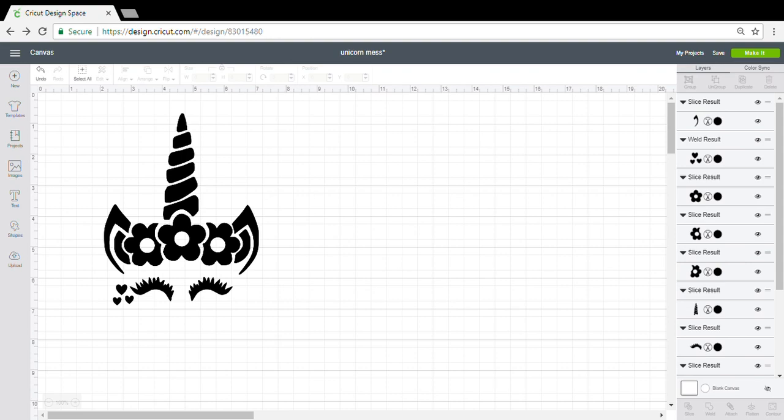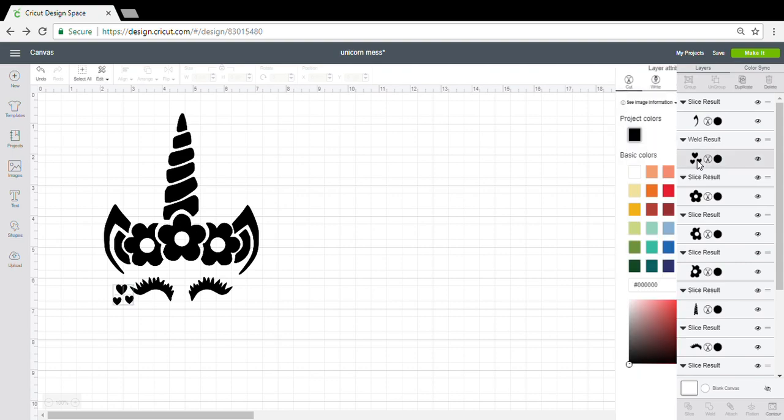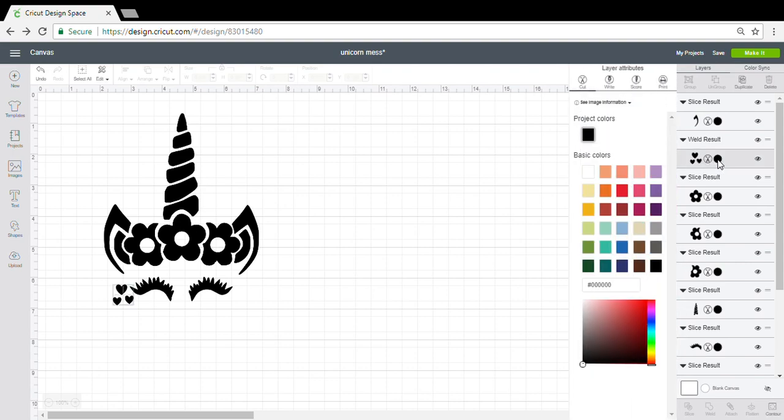Some people asked me how to print this in different colors. To start out, I turned it all to black. I'll go over to my layers on the right-hand side here.